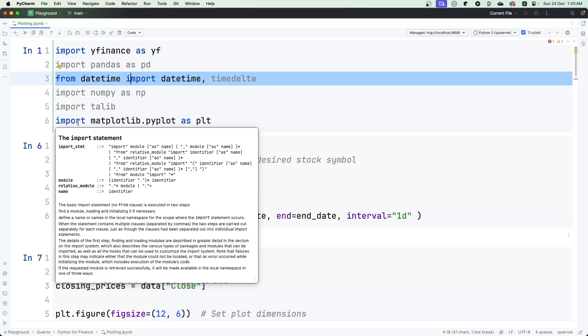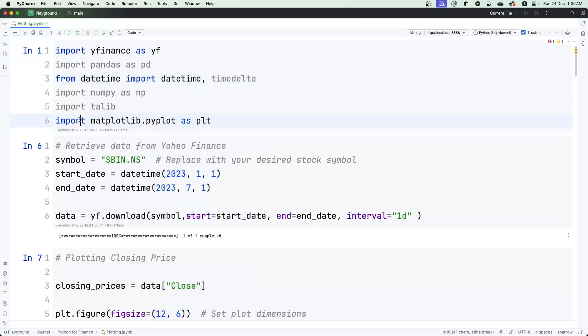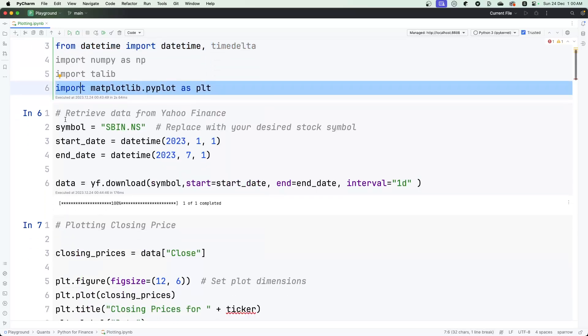TA-Lib is a library which is largely used to generate technical indicators, and matplotlib is finally the library that we use for plotting. When you import matplotlib, you typically import matplotlib.pyplot as plt. This is a very standard statement, and most of the cases this will be the same.